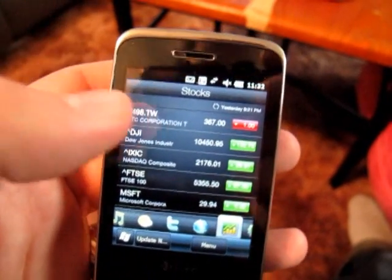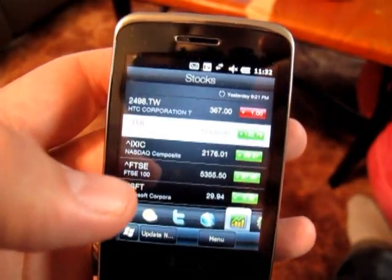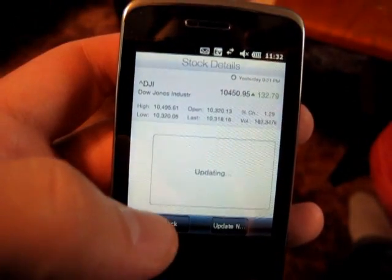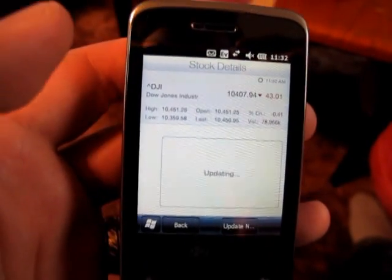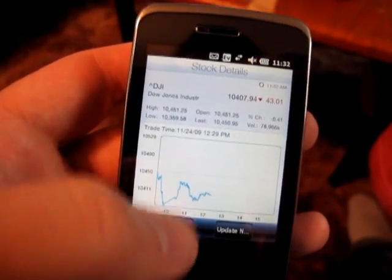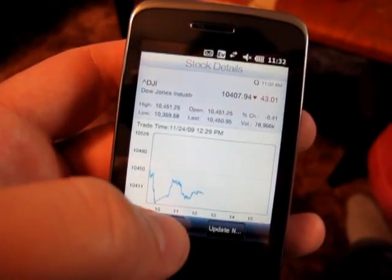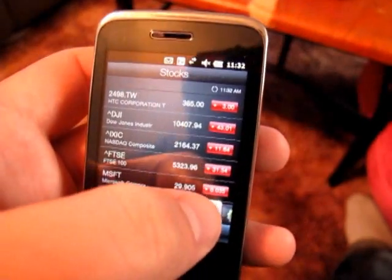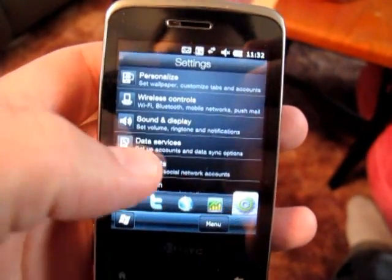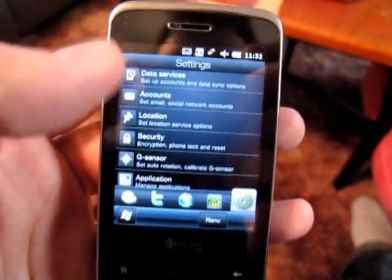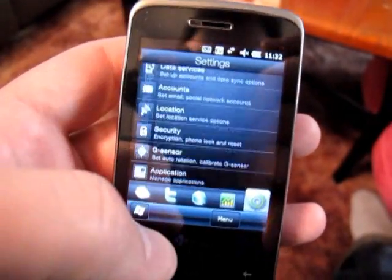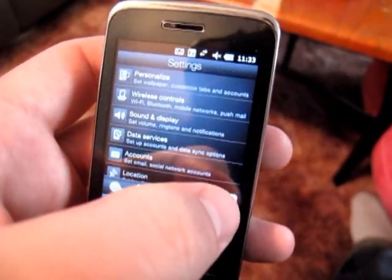The Stocks tab is a lot of the same — you can go in and tap on it and it'll update. And then the last tab now is just your Settings tab. There are a lot more settings, because there are a lot more things that TouchFlow 2.5 manages over the older versions of TouchFlow, which is pretty nice.